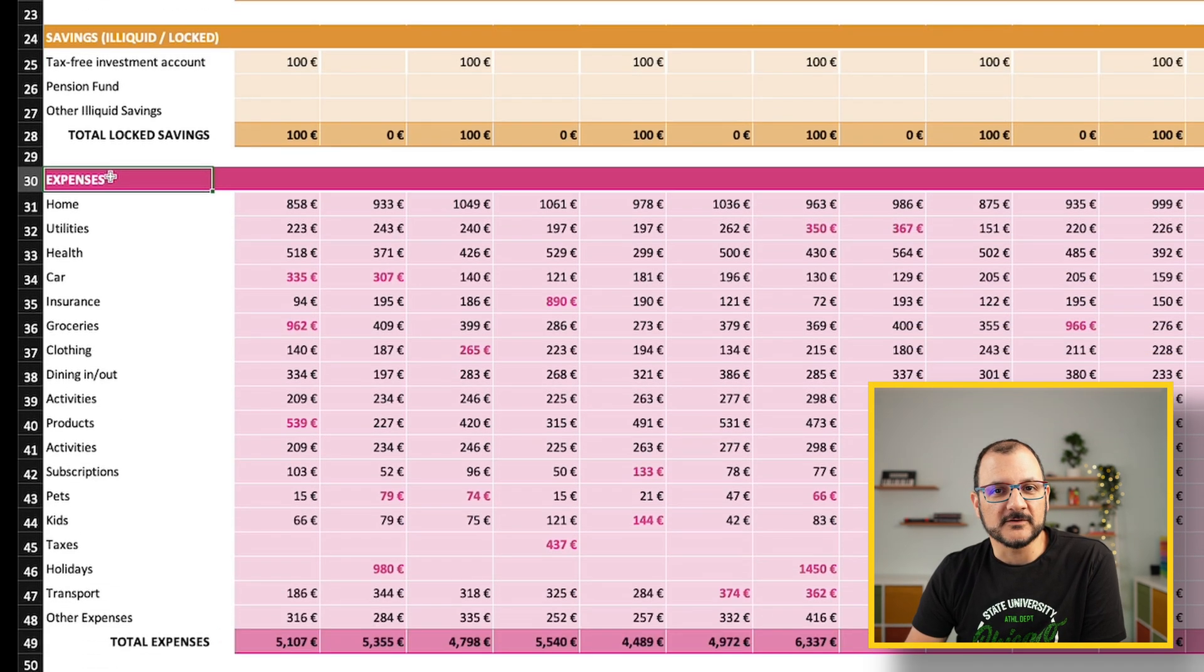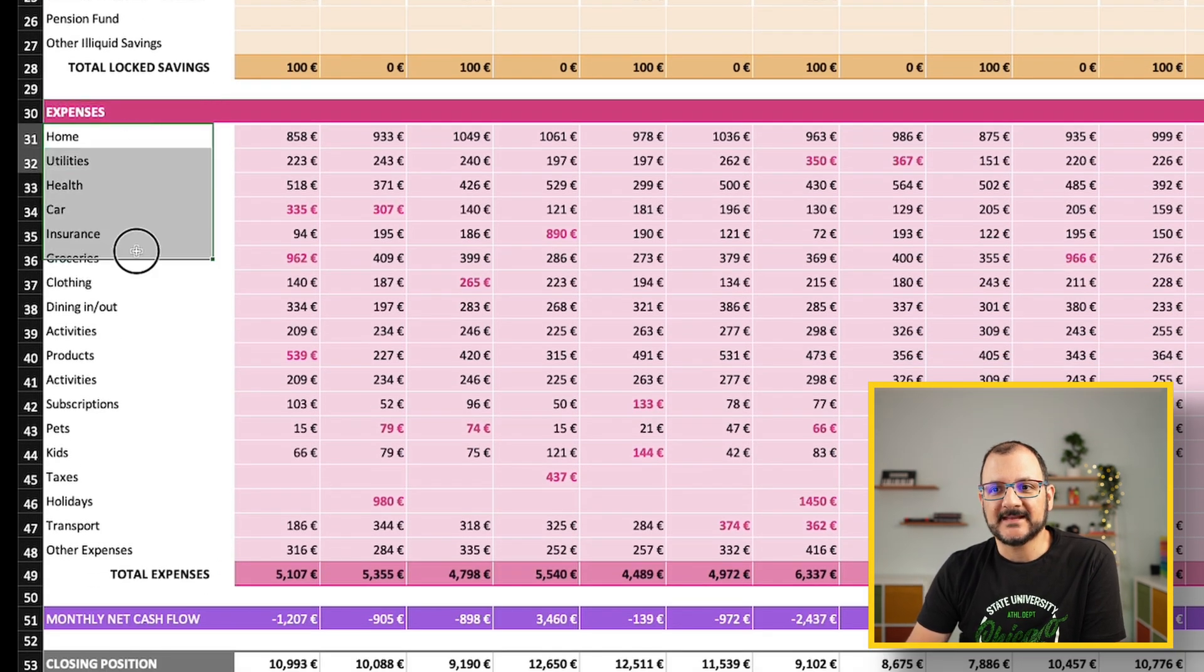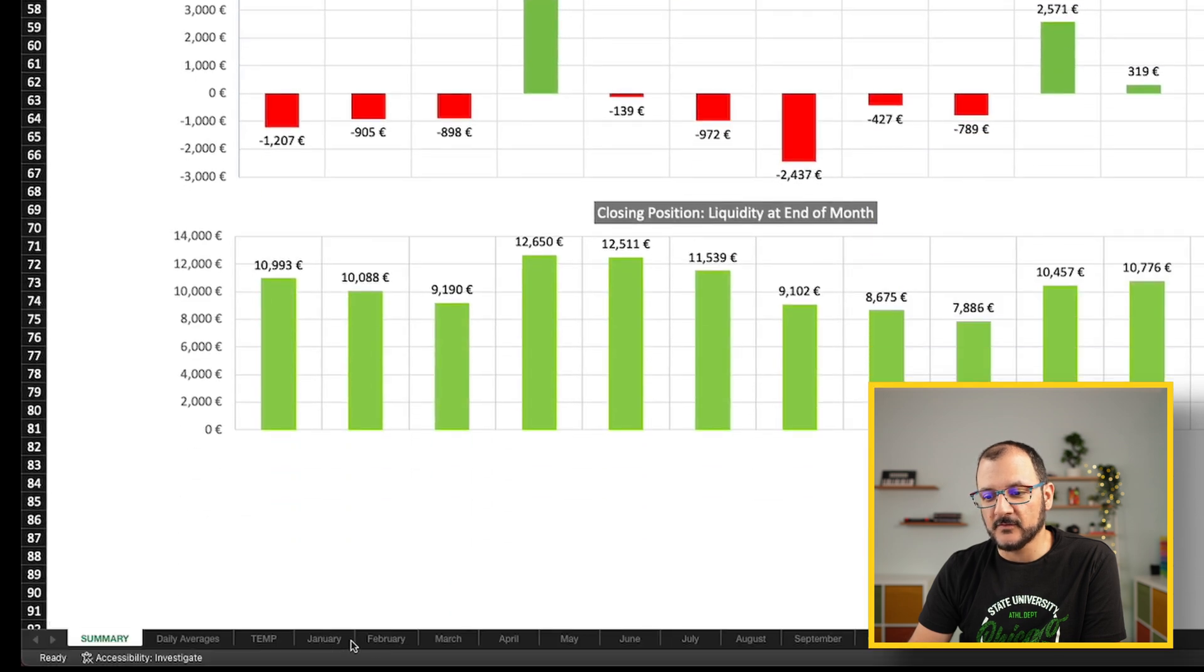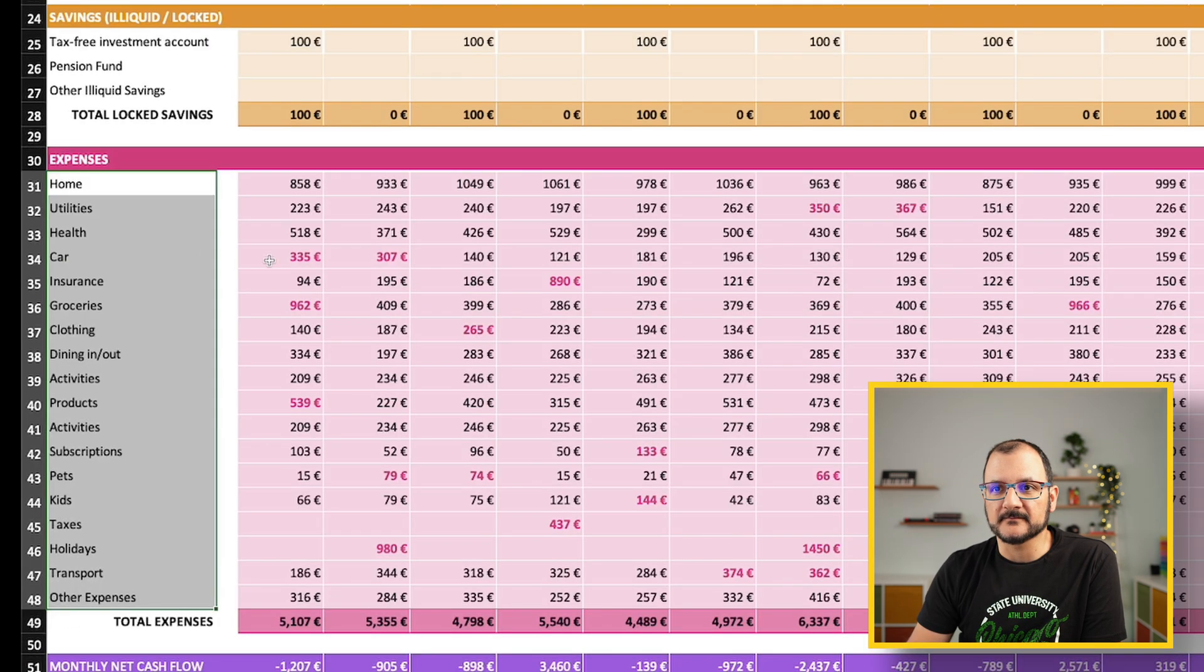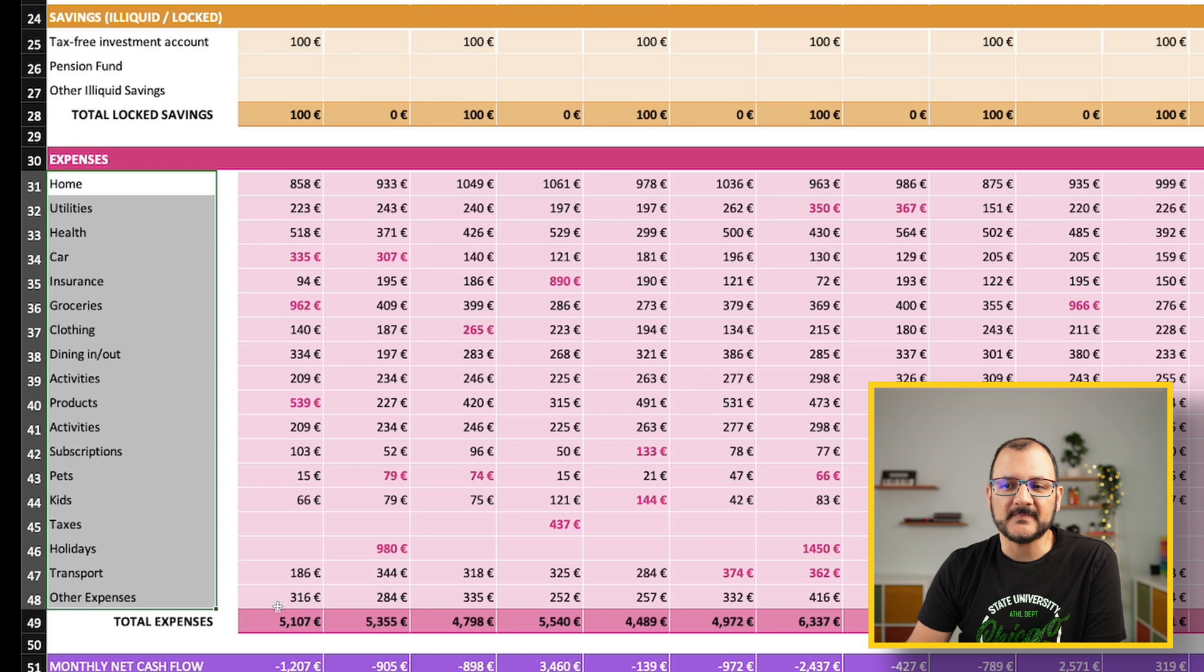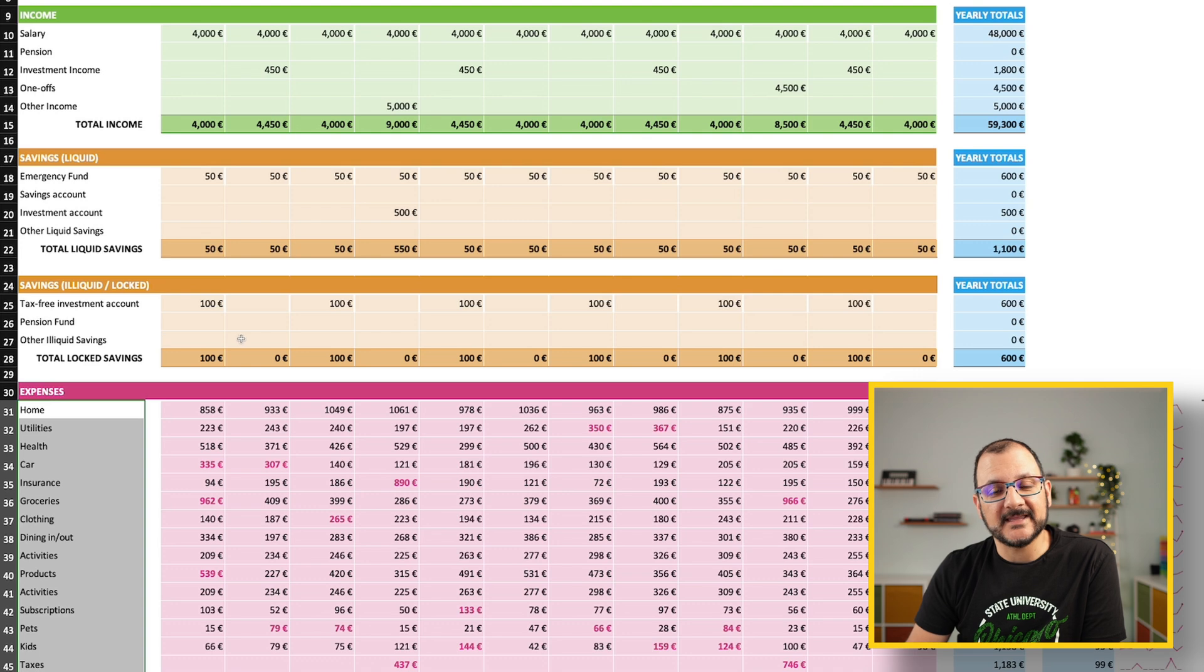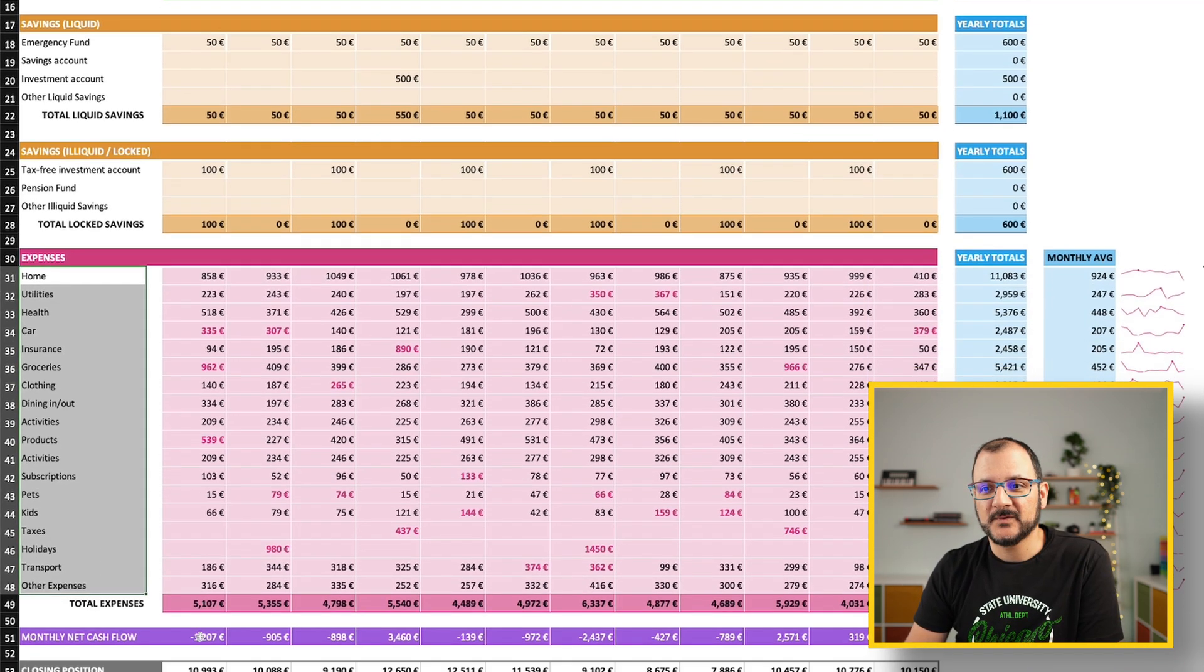Then you have a section for expenses. These are categories of expenses. The actual expenses for the month you can track in a separate sheet, which is down here for each and every single month. In this case, across these several categories, I'm going to calculate the total of my expenses. Then these total expenses will be deducted from my income and my starting position, and from what I've saved in my locked savings to calculate the net cash flow of the month.